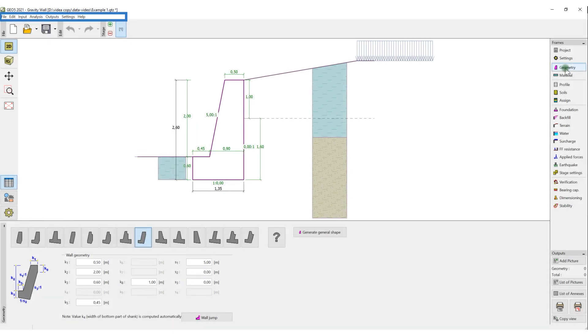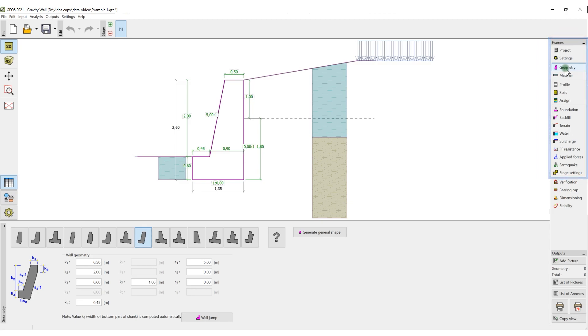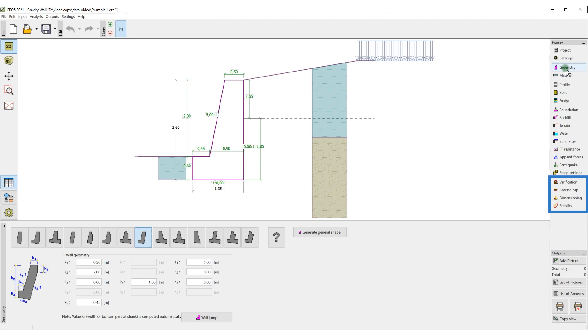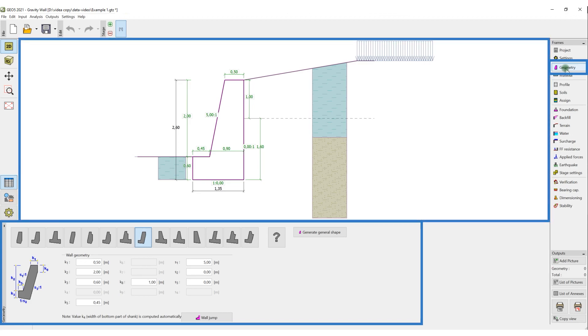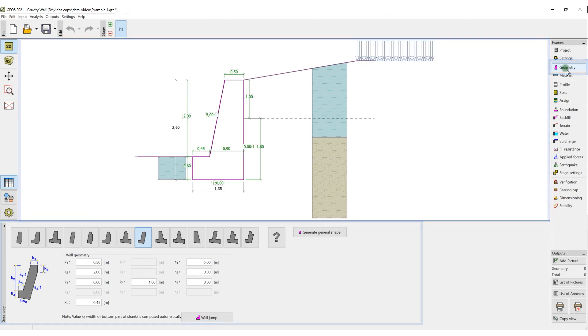The programs all contain the standard Windows Control menu. However, the basic control element is the right toolbar. Each button represents a logical chapter for the input of data or presentation of results. Each button has a corresponding frame, where the information is entered. The data is then illustrated on the desktop.